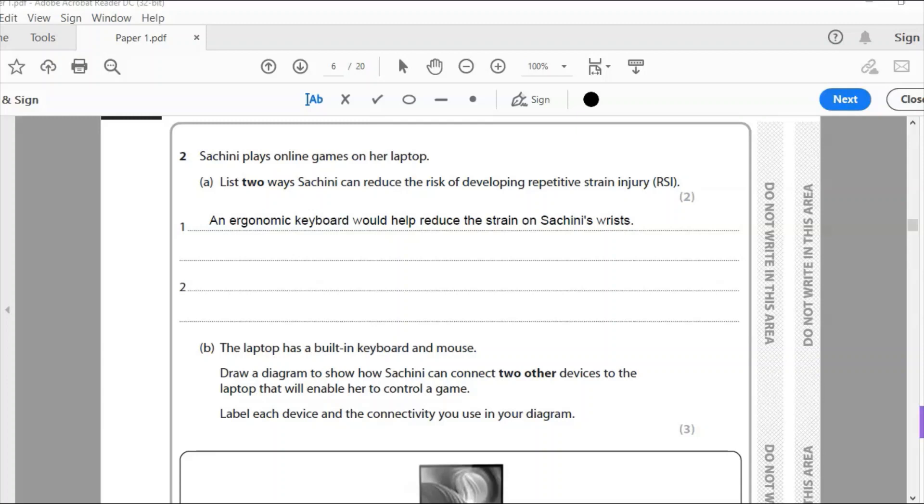Second thing I need to think of is perhaps something completely different, so not screen filters or things like that. Something that you and I should do regularly is take regular breaks from the screen. So second point, Sashini should take regular breaks from a computer and stretch your joints.